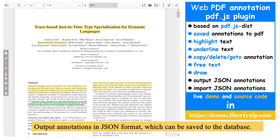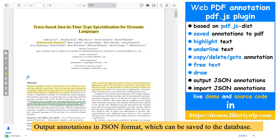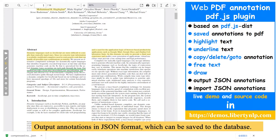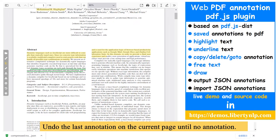Output annotations in JSON format, which can be saved to the database. Undo the last annotation on the current page until no annotation remains.